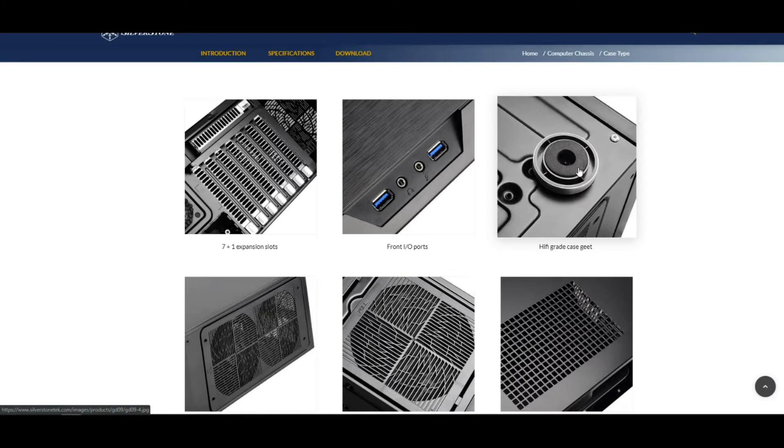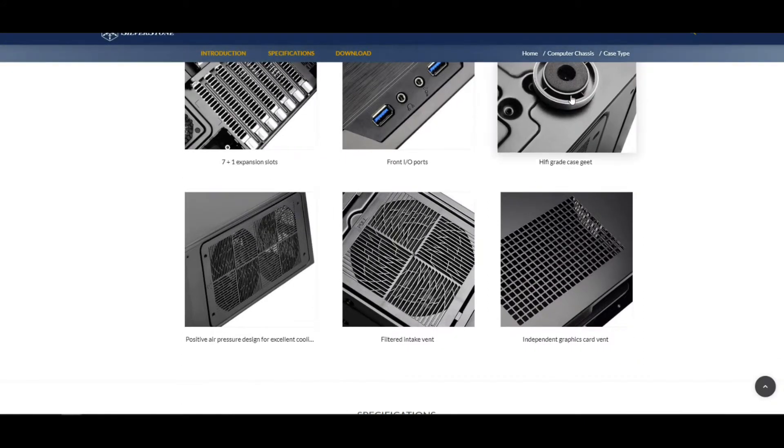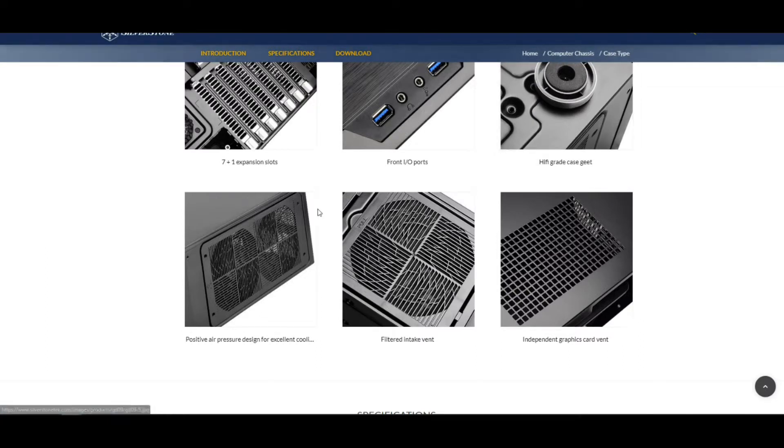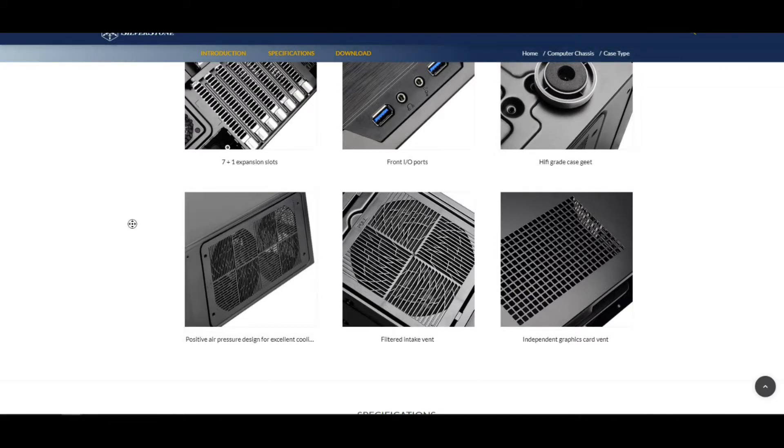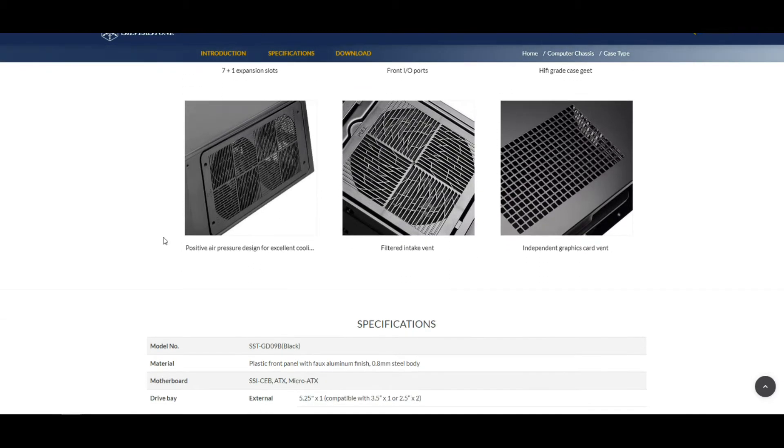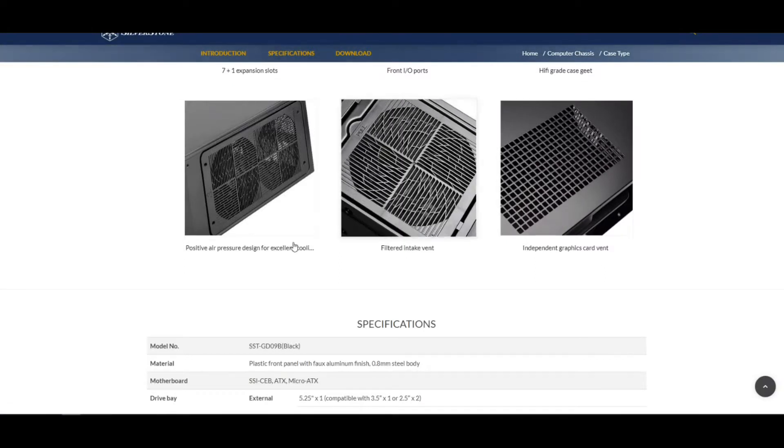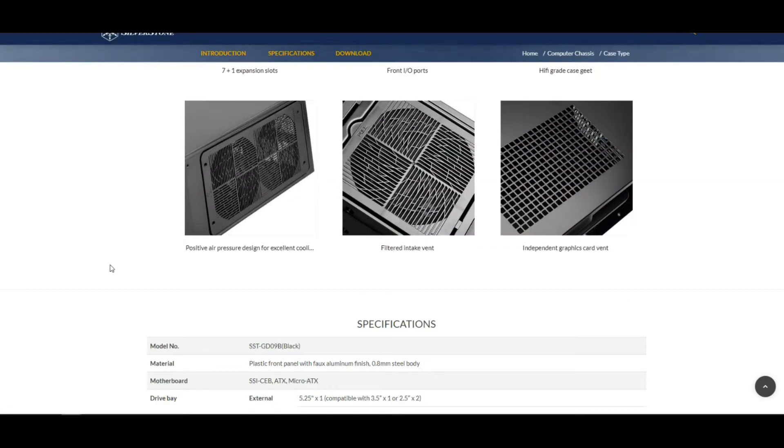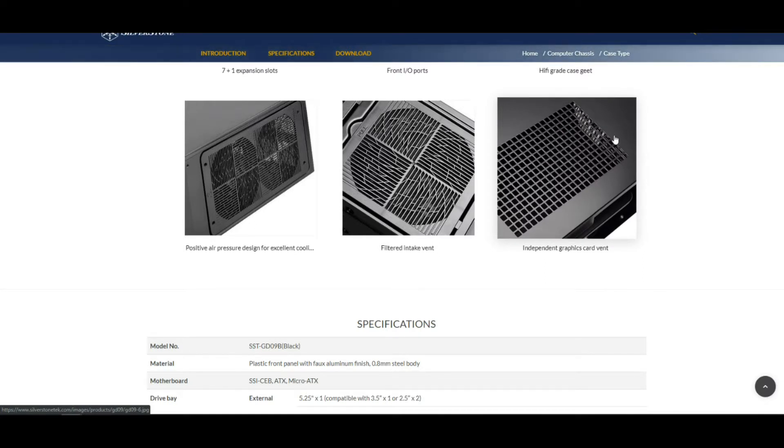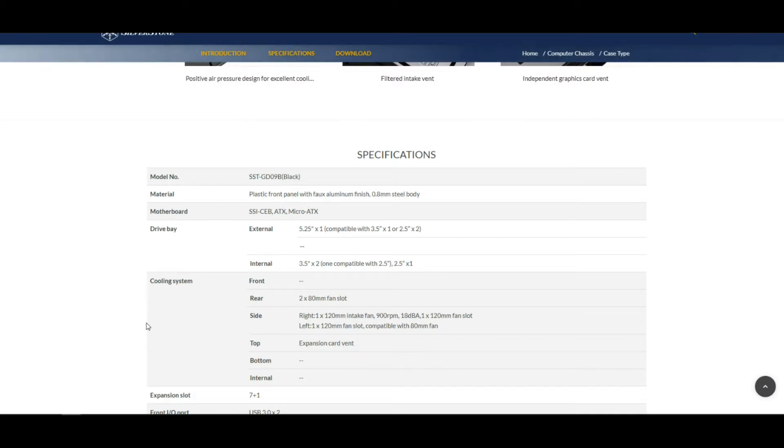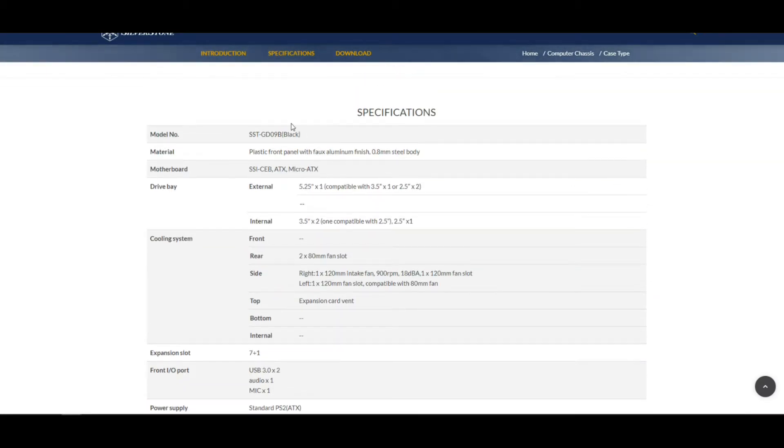You have two USB 3.0s with audio jack and microphone jack. I won't be needing those but it's alright. It's nice to have. You've got some hi-fi grade case heat, positive air pressure design for excellent cooling, filtered intake vent, independent graphics card mount. That's very nice to have. Of course it would have been better if they included a dust filter for this, but it's alright.